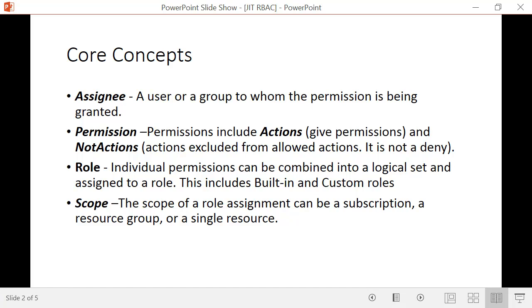Core RBAC concepts: the assignee is the user or group to which a permission is being assigned. Permissions are the ability to perform certain actions. There's also this concept of not-actions — think of it as a convenient way to give somebody a collection of permissions. Not-actions is not a deny clause.